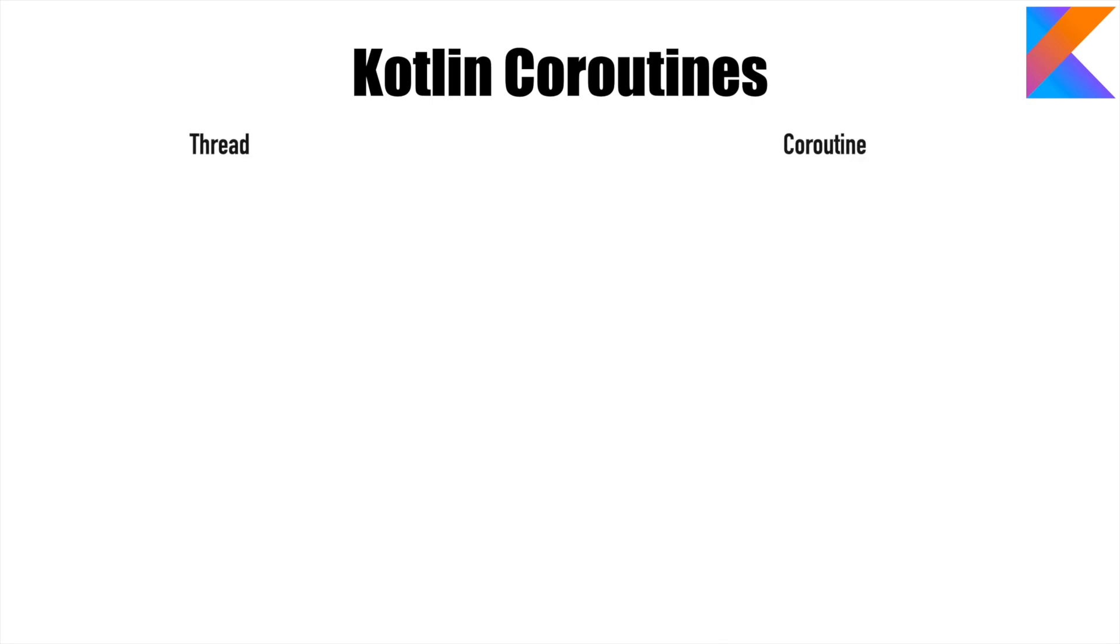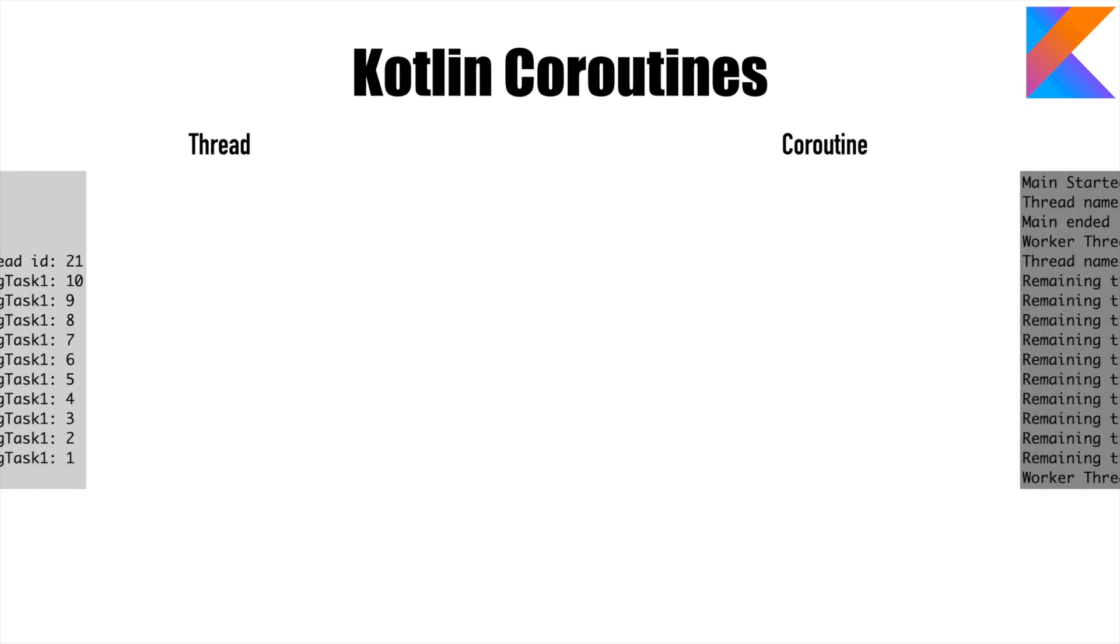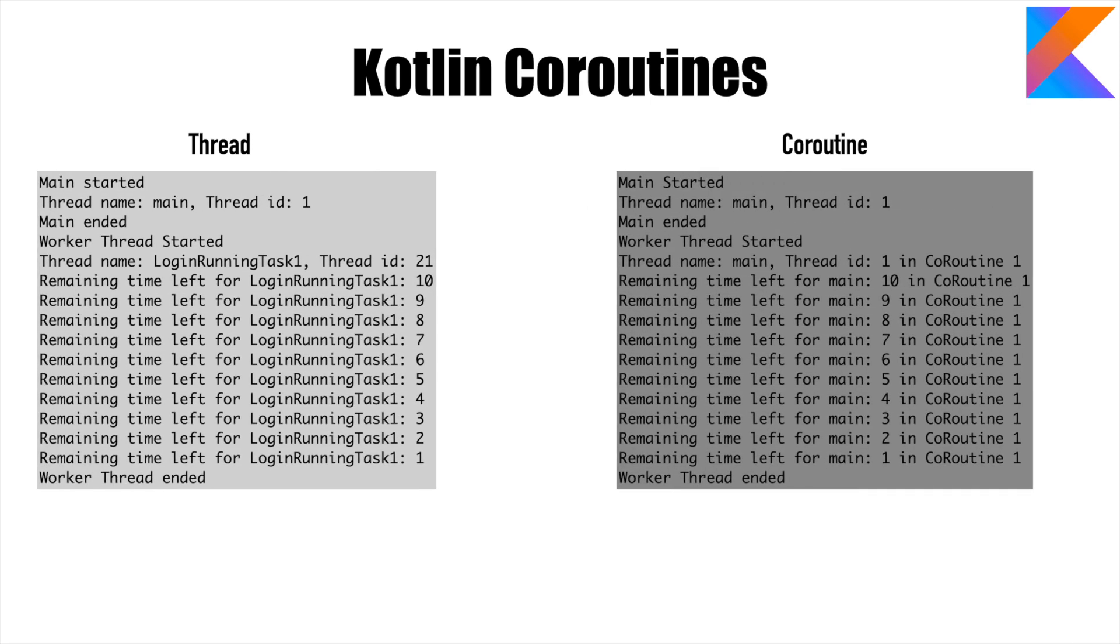In the previous video, we just got started by trying to understand how a thread and coroutine look similar. We were basically able to implement exact same implementation using both thread and coroutine.